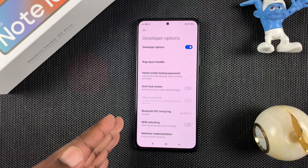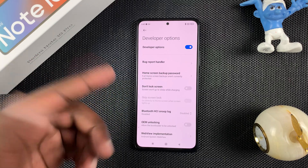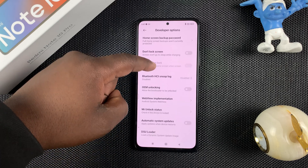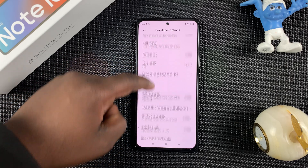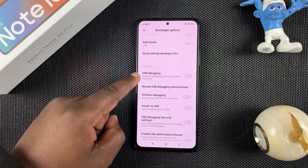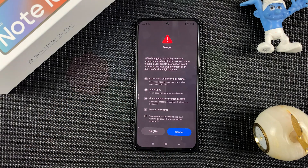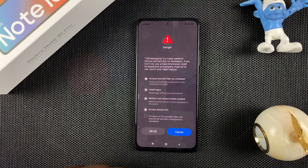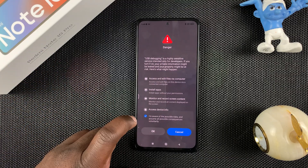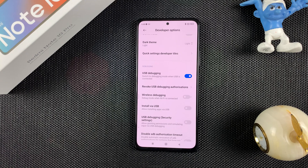You can only find it there if it's enabled, and of course you can only enable USB debugging inside Developer Options. So scroll inside Developer Options, find USB Debugging, and turn that on. You're going to be warned about the dangers of that, so select it and tap OK.